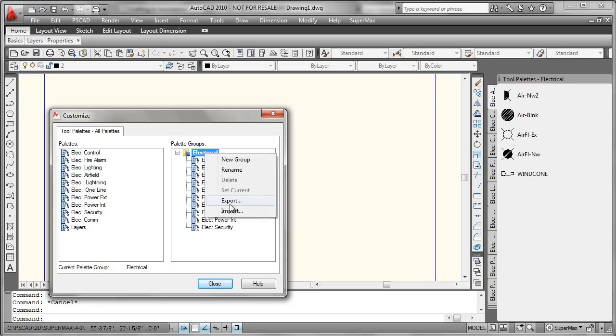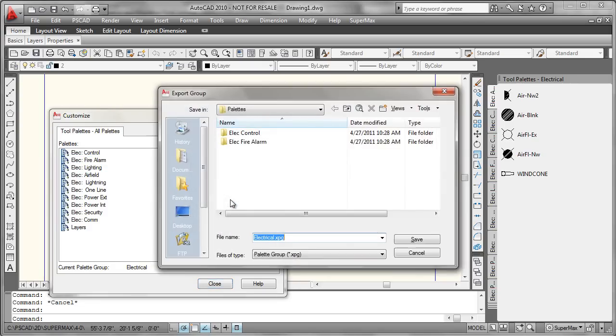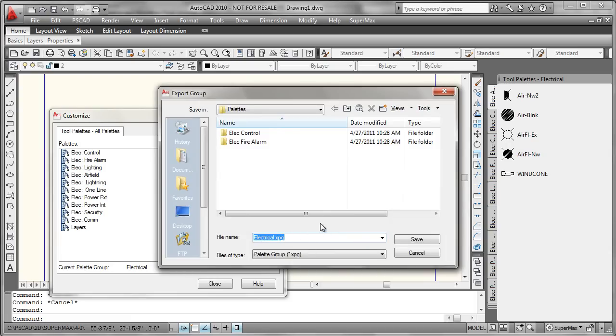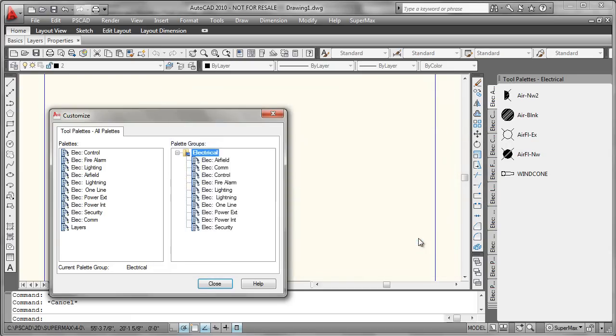We'll go ahead and right-click on that and say Export, which brings up this dialog box. We're now exporting an electrical XPG or a palette group file. We'll put that into the same temporary folder where I've exported my palettes, and we'll save that.